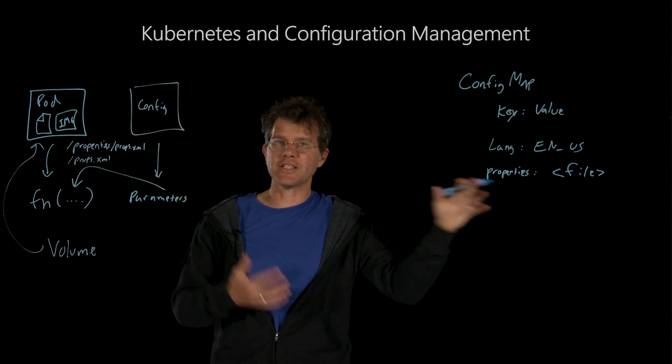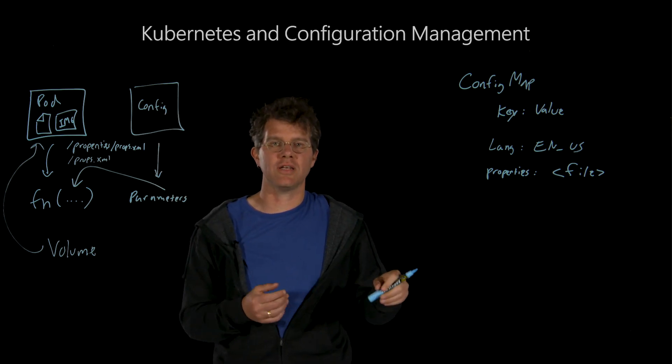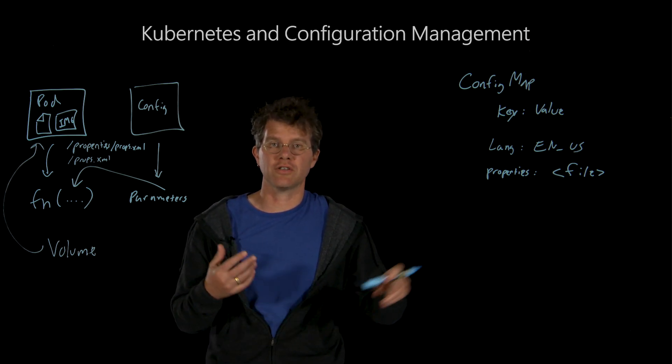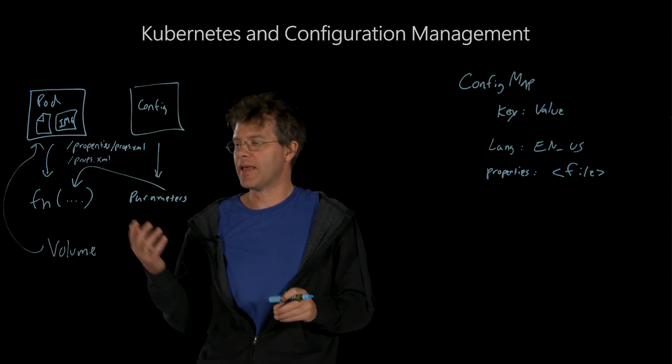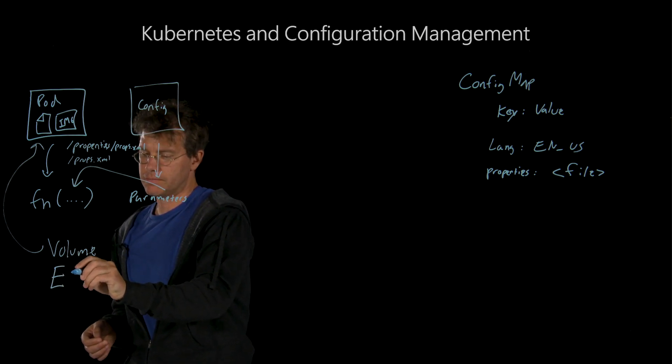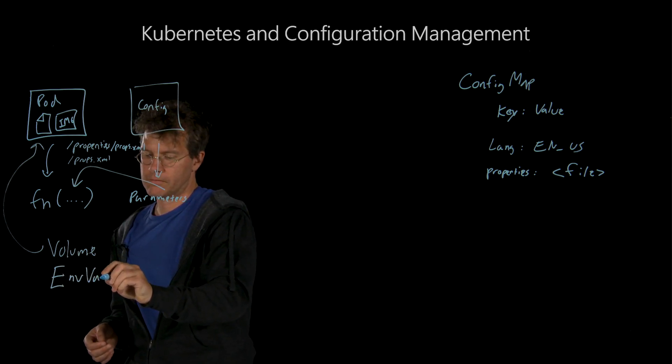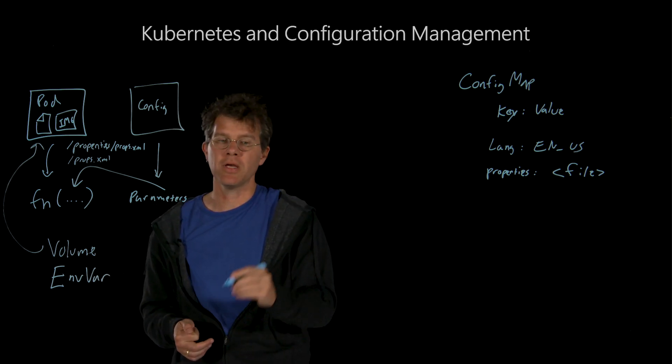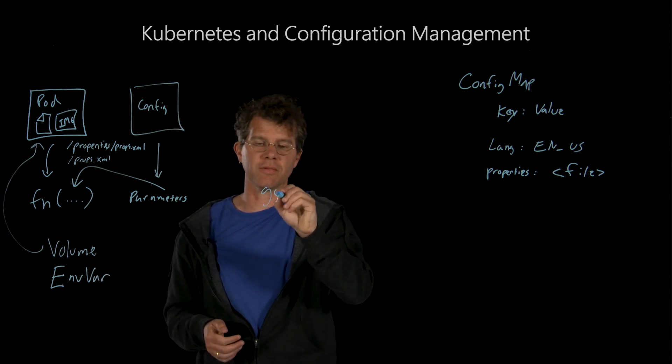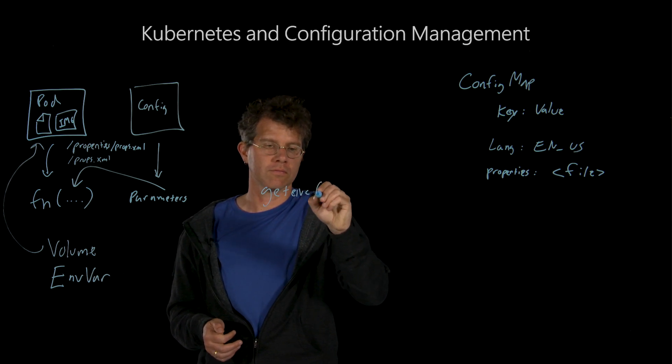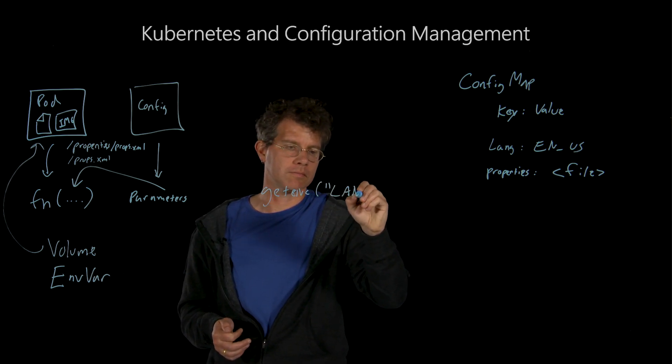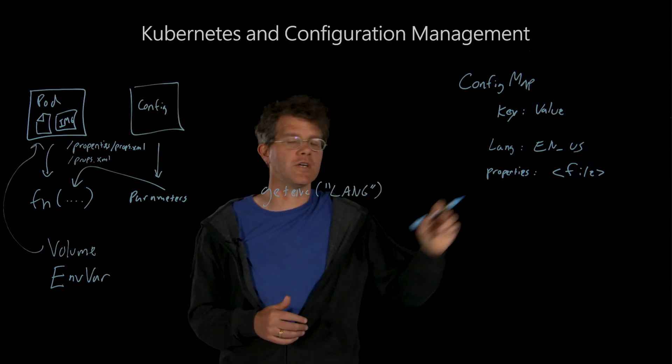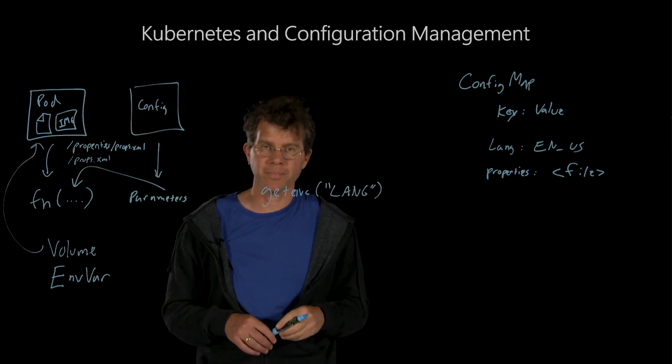Now, that's useful for configuration that is a file. But what about configuration that is just a simple key value pair? Well, in that context, you can also use environment variables and point those environment variables at your configuration map such that in your code, you can say something like getenv and gain access to the configuration that you stored into the config map.